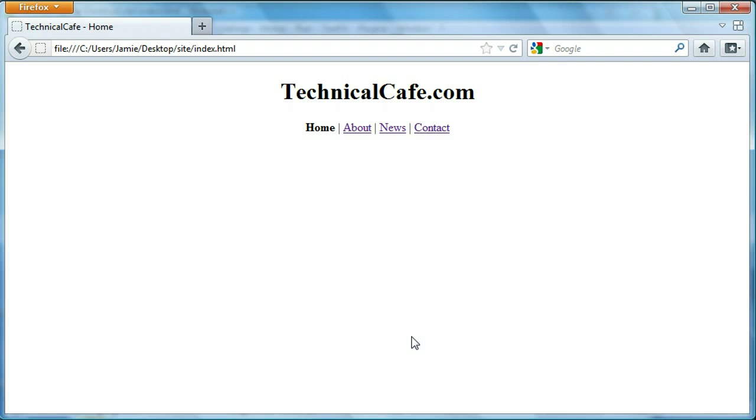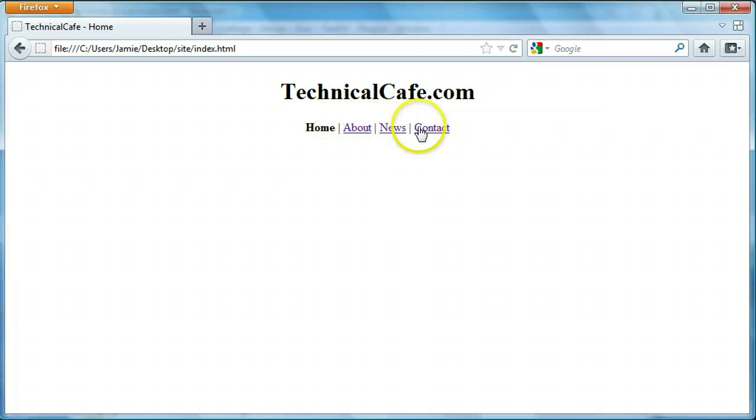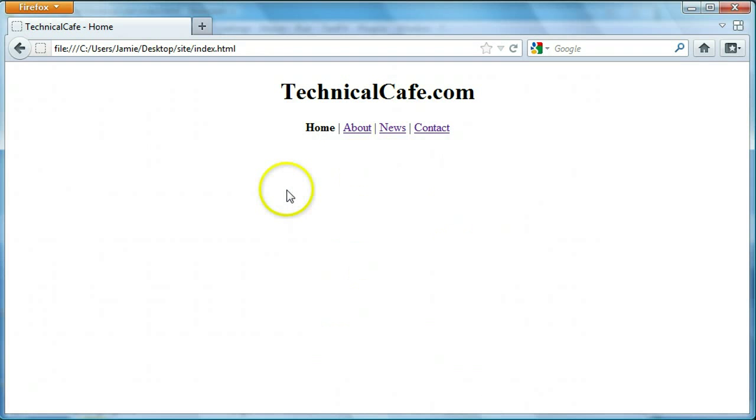So in this tutorial we're going to continue on with HTML project 2 and start adding some content to our website here. We're going to start adding the home, about, news, and contact, all the stuff that should be on our page down here.